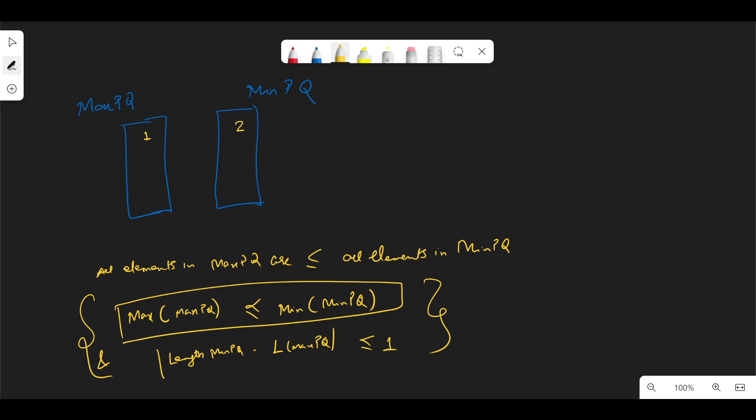Looking at the example: adding 1 then 2. When both priority queues have equal length, we take the top elements from both and return their average. Then element 3 is added. We check: is 3 greater than the top of the left queue? Yes, so we add 3 to the right (min) priority queue. Now the right queue has one more element, so we just return the top of the right queue as the median. That seems to work.